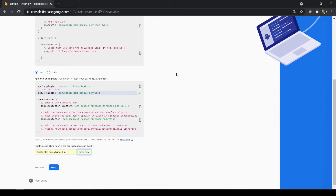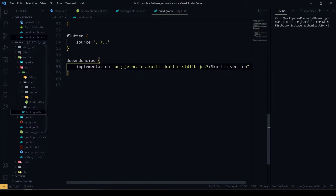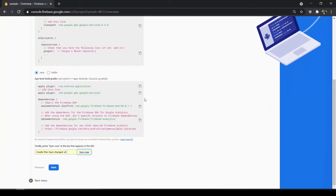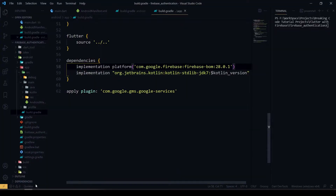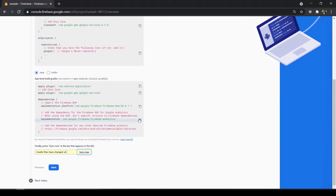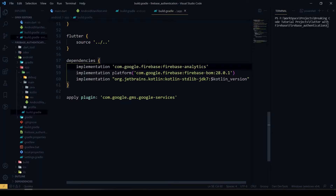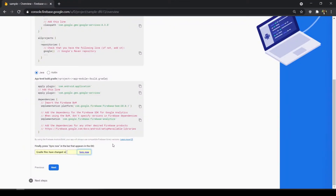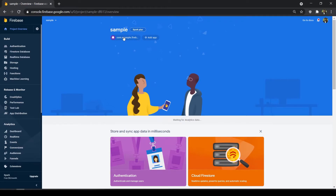Then in the app-level gradle file we have to apply the plugin. I'll just put it in our build.gradle. And we have to add the Firebase implementation platform dependency in the dependency section. After that click next, and we are all set to use Firebase. Click continue to console — you can see our Android app is registered with our Firebase project.